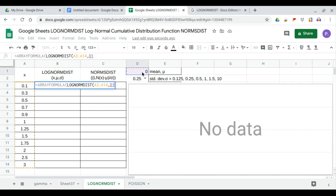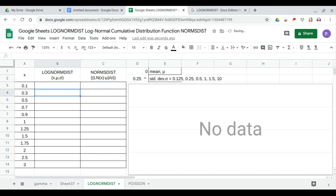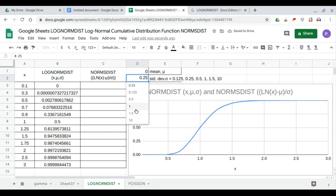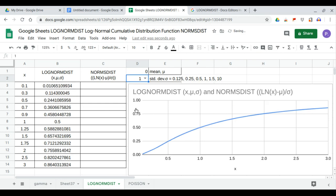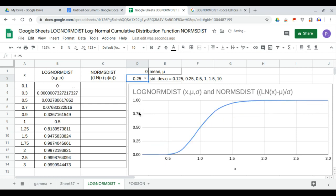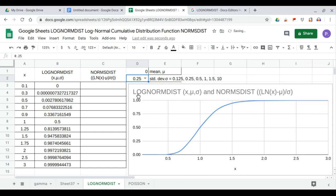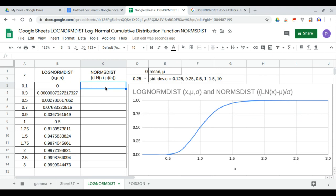And our standard deviation is 0.25 for now, and you can vary the values. You can choose 0.1, 0.25, 0.5, 1. You can use NORM.S.DIST function to generate the same dataset.